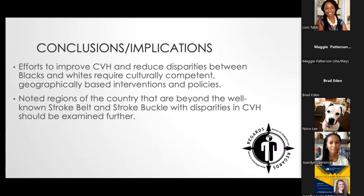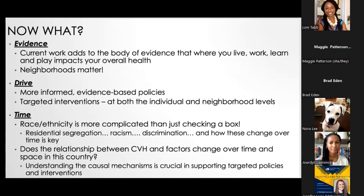Even though we have well-known areas like the stroke belt, stroke buckle, and diabetes belt where we already target policies and interventions, if we focus more broadly on all of the U.S., we notice significant disparities outside of these pockets. We need to take a really geographically based approach to developing interventions and policies.